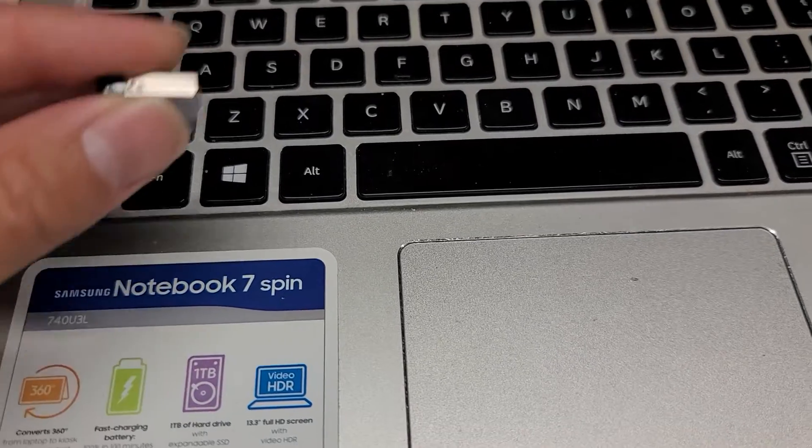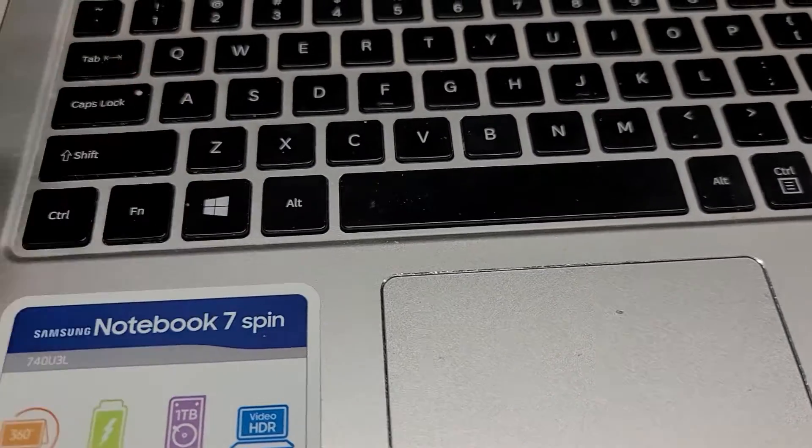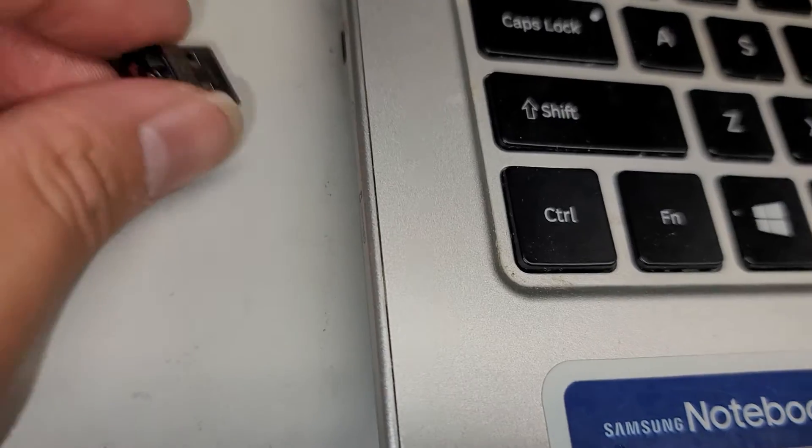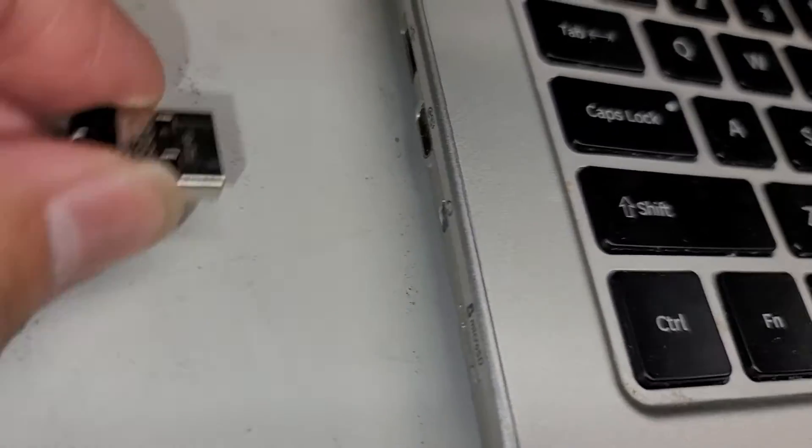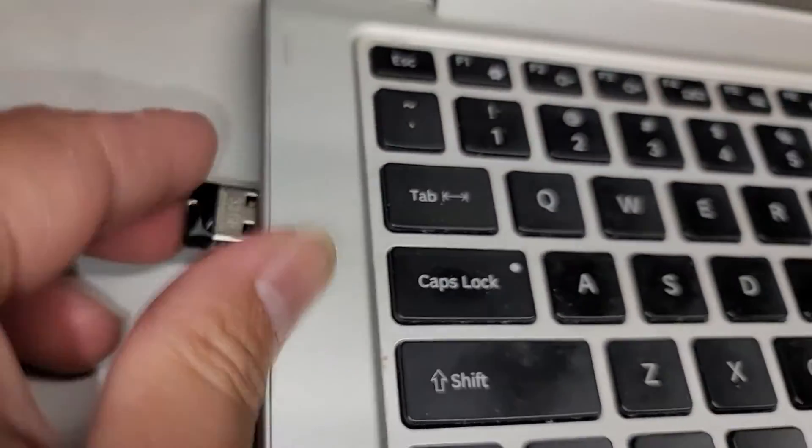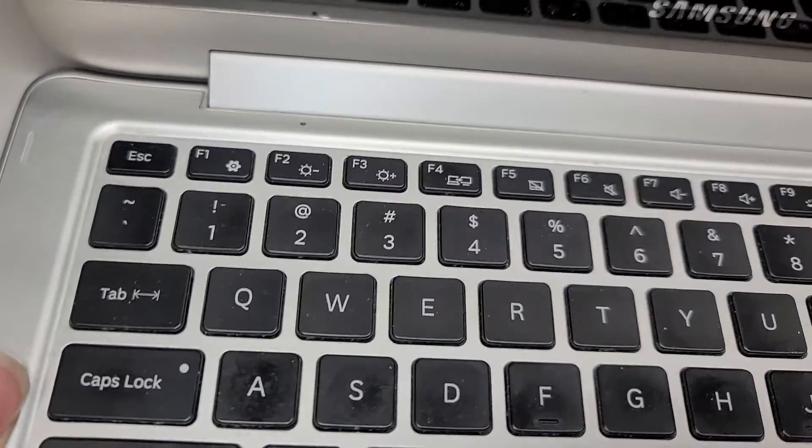So I have this Windows 10 boot device here. I'm just going to plug this into the computer, of course, plug it into the USB device.